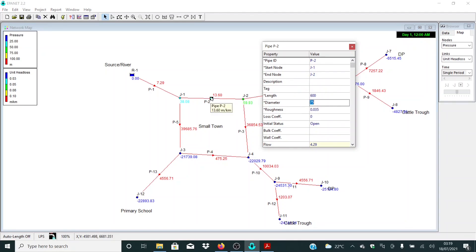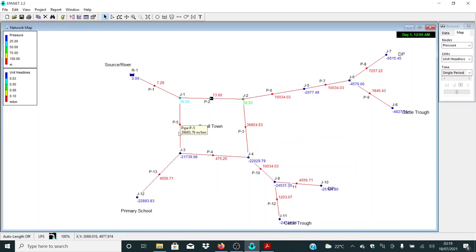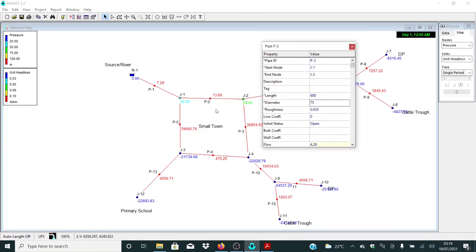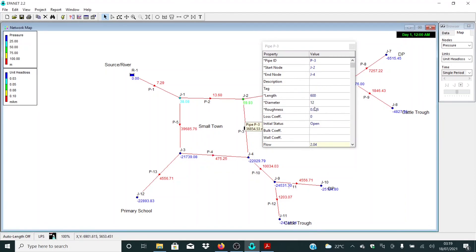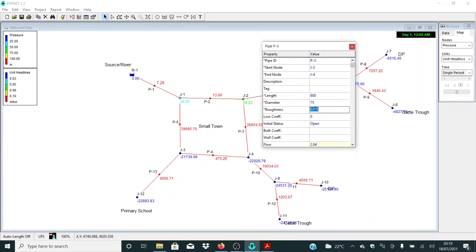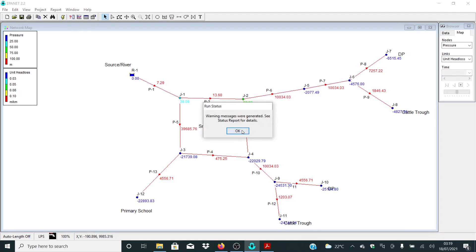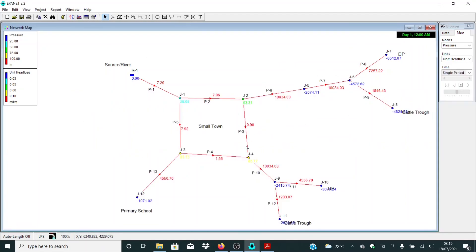Let me leave it like this for now and see what we get after dealing with the other pipes. Let me adapt the same value of 75 here, and also 75 for this one, and again 75 for this one — remember the roughness values are the same. Let me click run and see what we are getting. These are the values — remember we are looking at unit head losses.